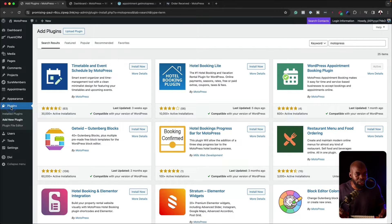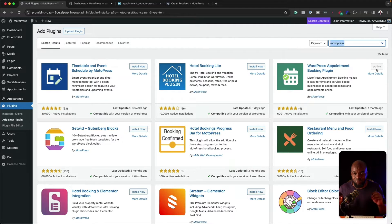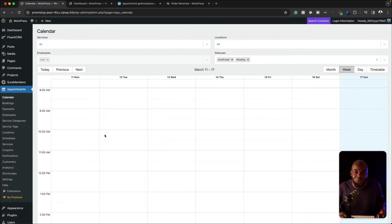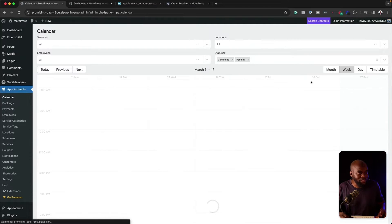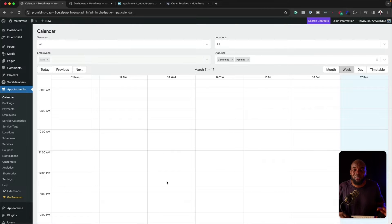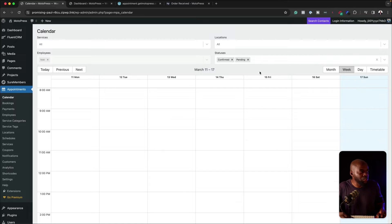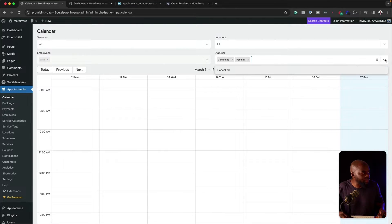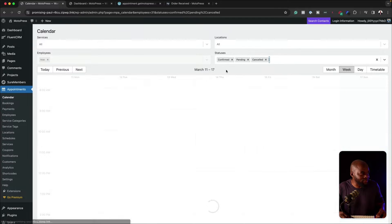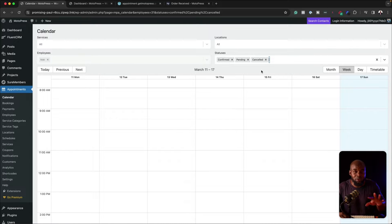All you have to do is come over here to plugins and search for Motopress. Now, I've already gone ahead and installed it. So when you first install the plugin, you get an entry here called appointments. And then when you click on it, you get this calendar. This is the calendar that pretty much shows you a bird's eye view of what is happening.